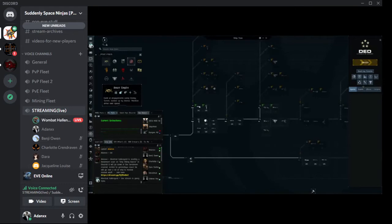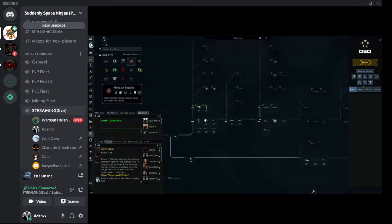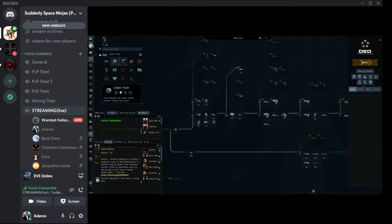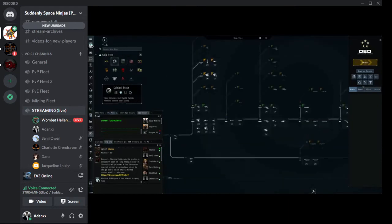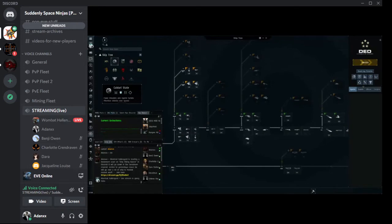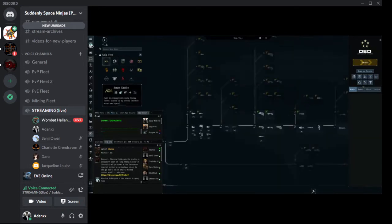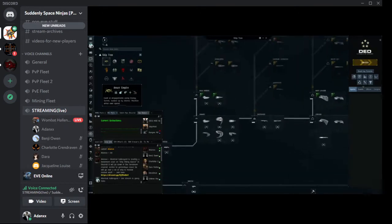So Amarr, Caldari, Gallente, and Minmatar make up the four major empires in the game, and they probably have the largest ship trees in the game, as you can clearly see here. Each faction, when it comes to their ship tree, has a slightly similar approach to things.